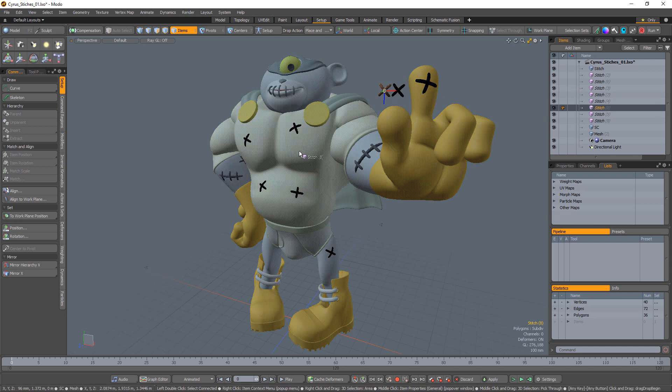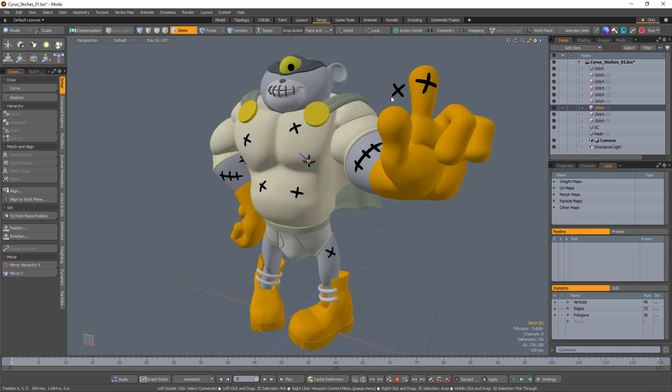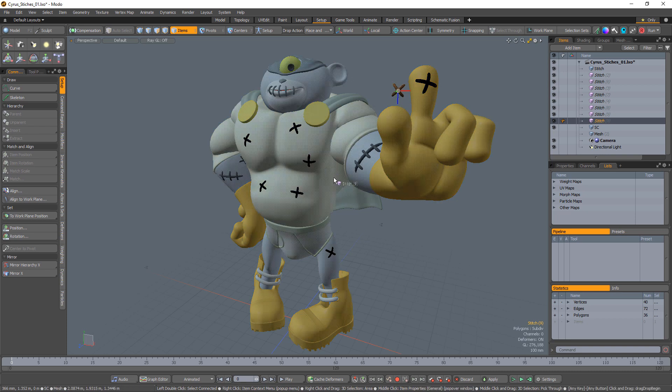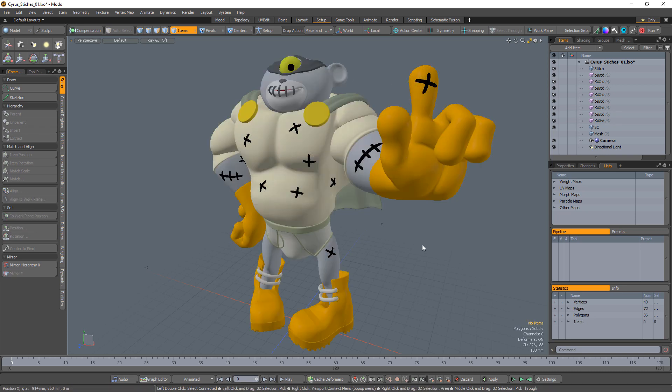As you can see, this can be an extremely efficient way of positioning and orienting items in your scene. Be sure to explore the additional drop actions to take full advantage of drop actions in Modo.